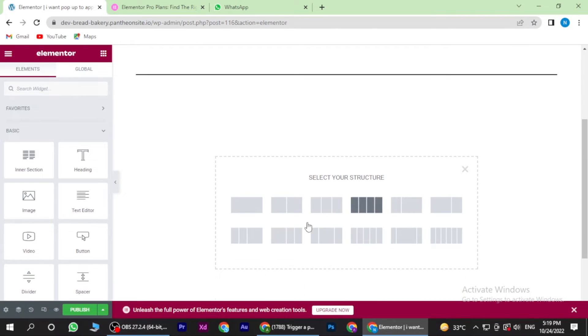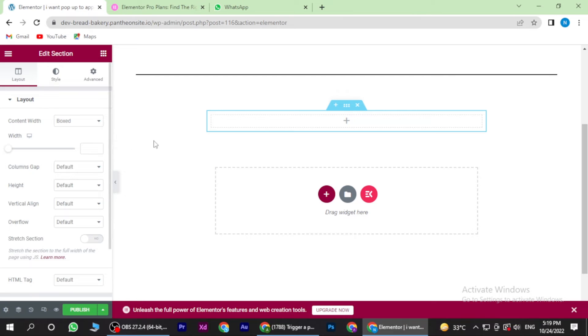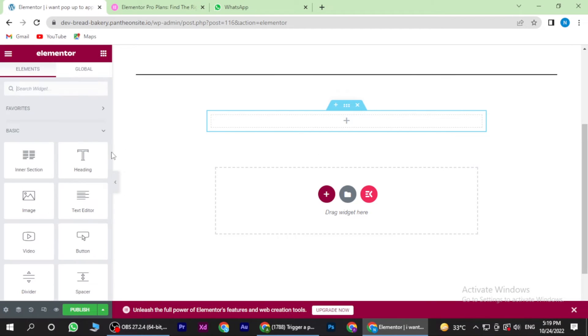Now once you are in, you have to click on this plus button and select the structure. Now you have to go on the advanced settings and select the text editor.